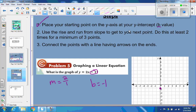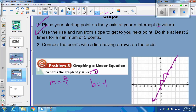Use your rise and run from the slope to get to your next point. Do this at least 2 times for a minimum of 3 points total. So we go up 2 and over 1 — up 2, over 1. You can keep going: up 2 and over 1. You can even go backwards — back 1 and down 2. Then connect the points with a line having arrows on the ends. It makes a nice line, and that's how you graph a line when it's in slope-intercept form.